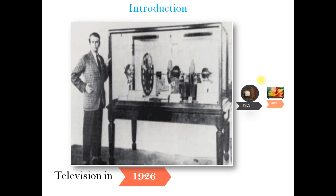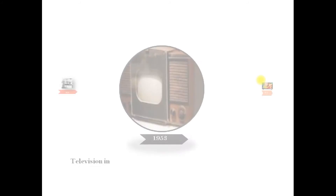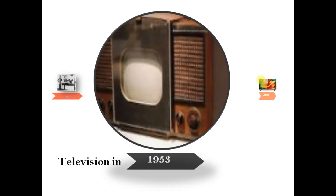To talk about integrated circuits, I'll take the example of television. In 1926, the television was very bulky — it was occupying a space of about one-fourth of a room. But in 1953, the size was a little lesser than the previous one, because the television circuits were mainly made of active elements like transistors and diodes, and passive elements like resistors and capacitors connected together by wires.